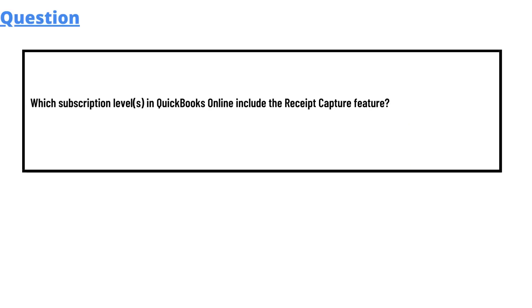So today's question which we'll be discussing is: which subscription level in QuickBooks Online includes the Receipt Capture feature?